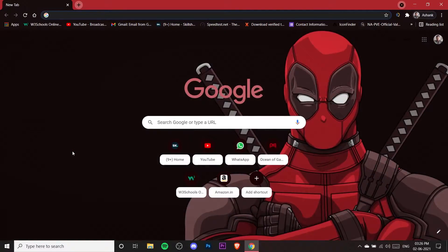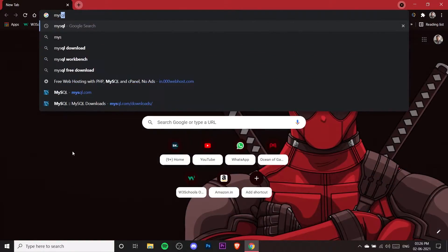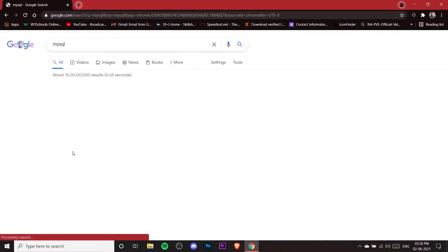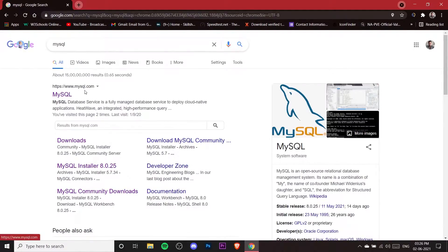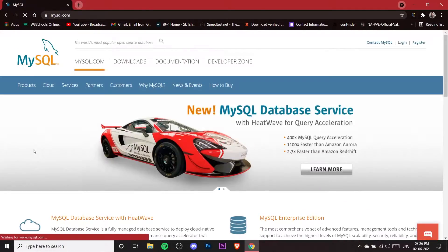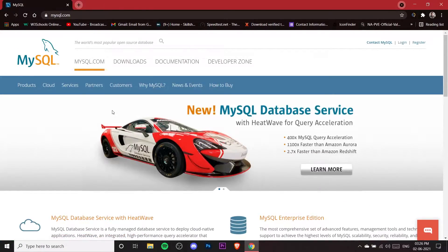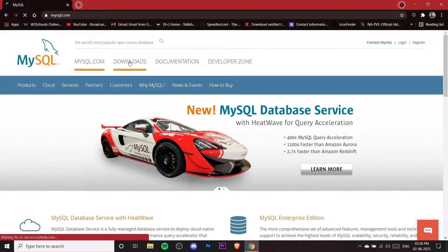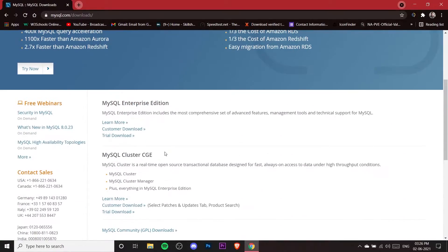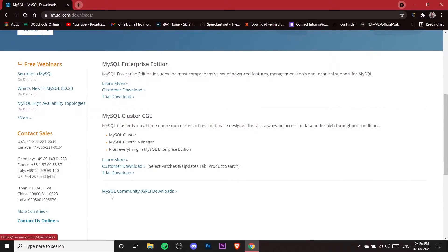First of all you need to go to your web browser and search for MySQL. Hit enter and you will see the first link mysql.com. Click on that link — this is the MySQL official website. From here you need to go to the Downloads panel and click on MySQL Community version, which is the free version.